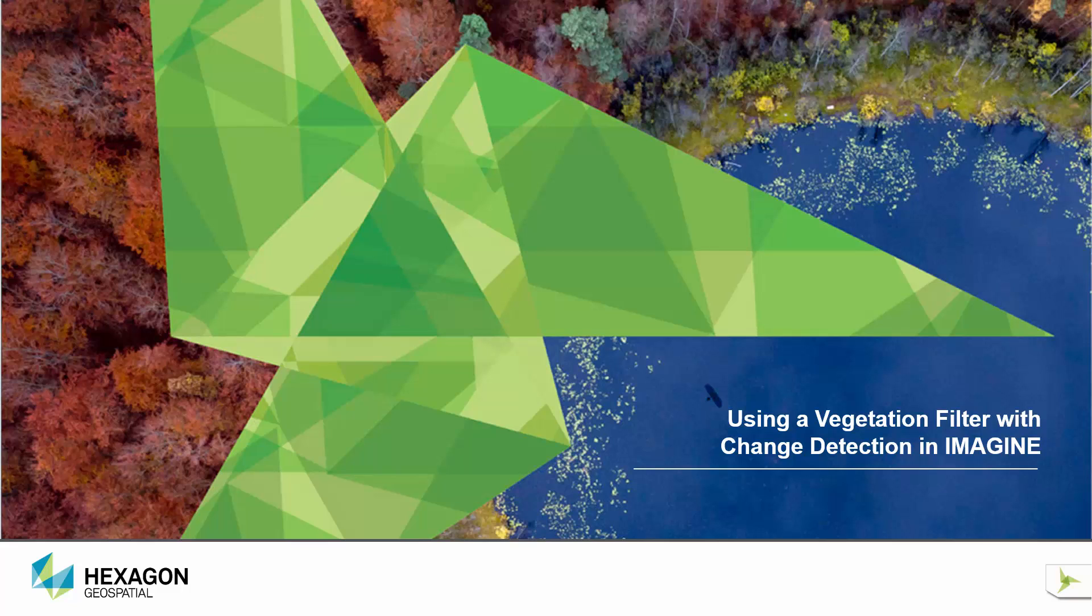Joining me today in the demo studio is Bhagwat Kumar who will give us a really quick demo to show how this can be done. Kumar, it's all yours.